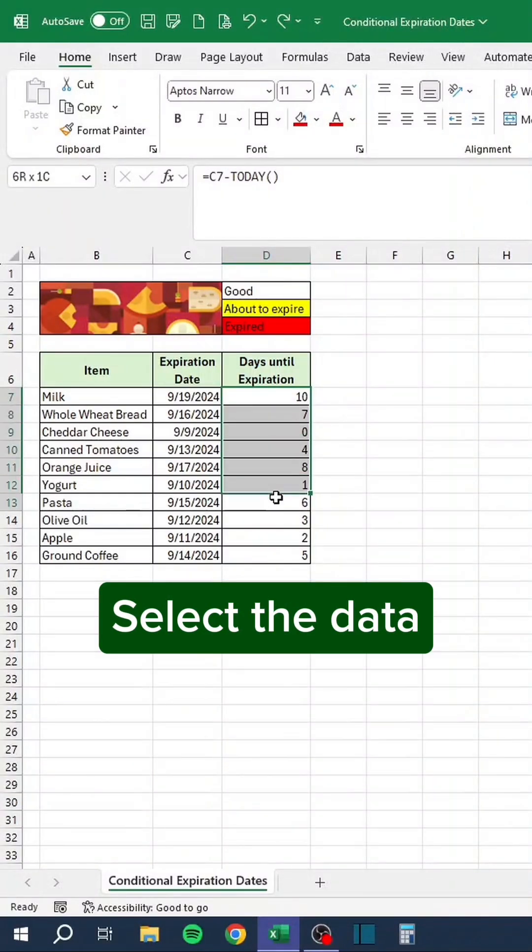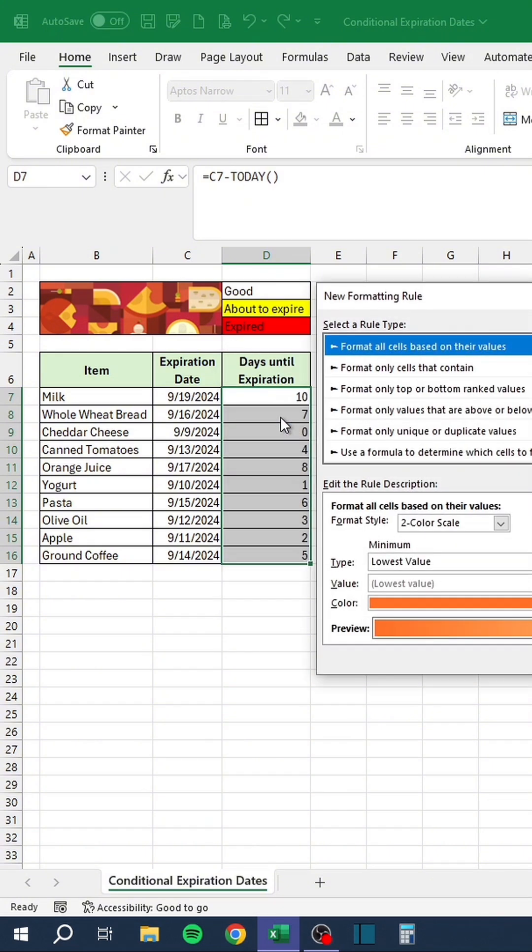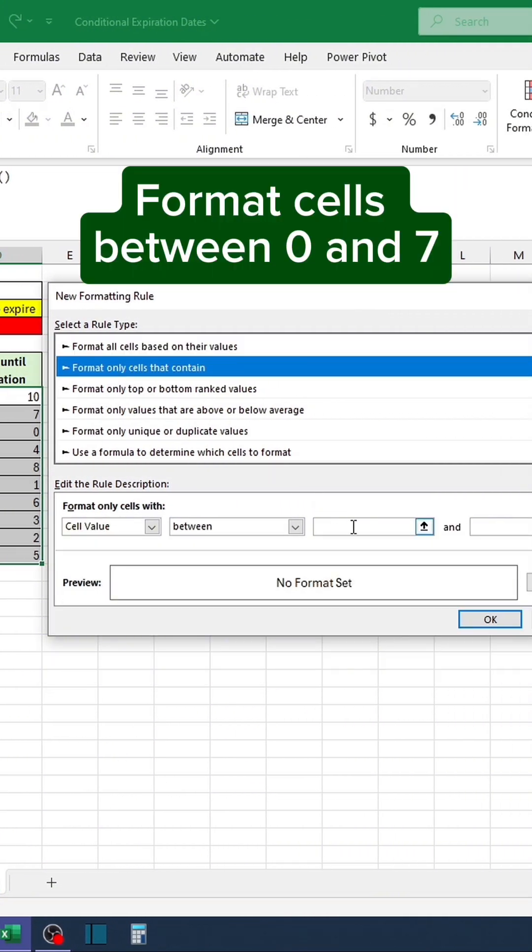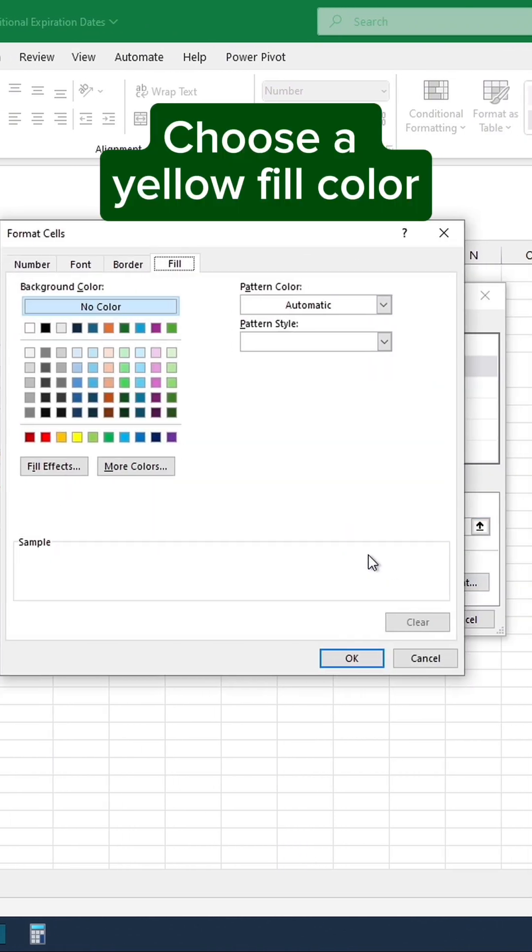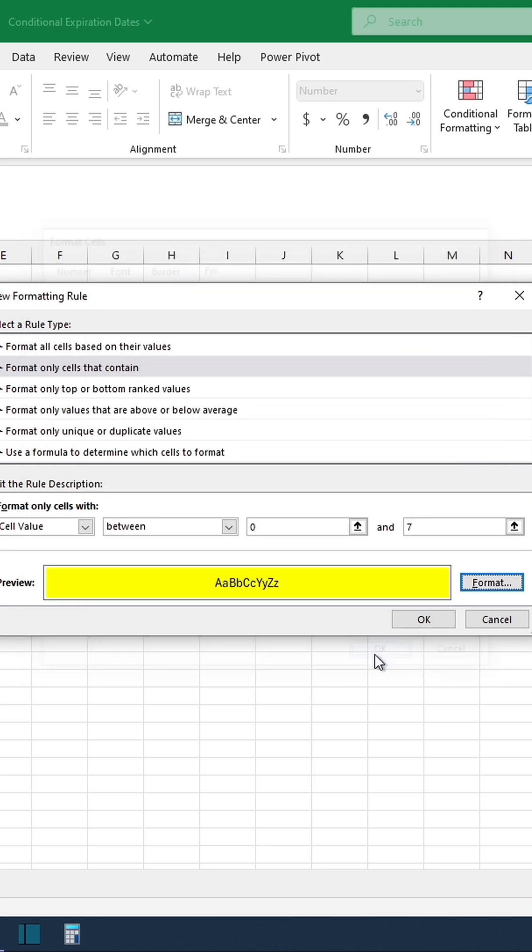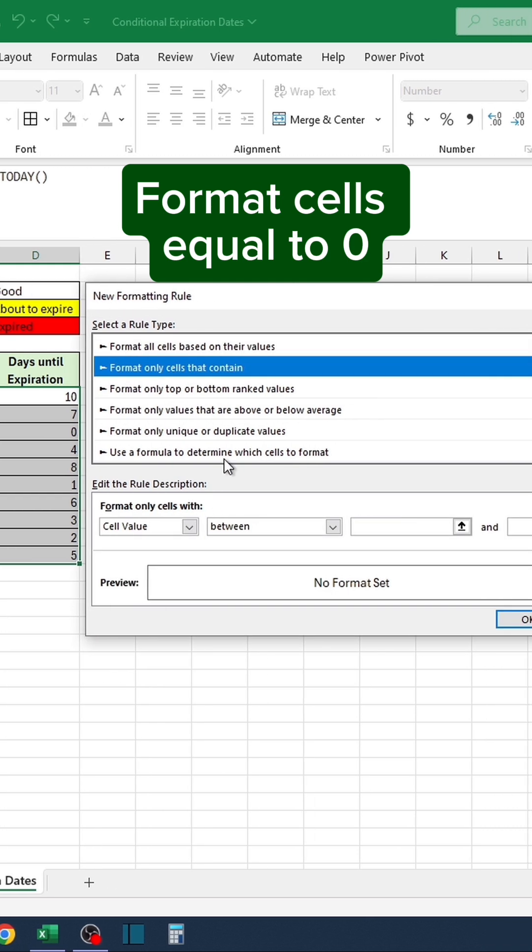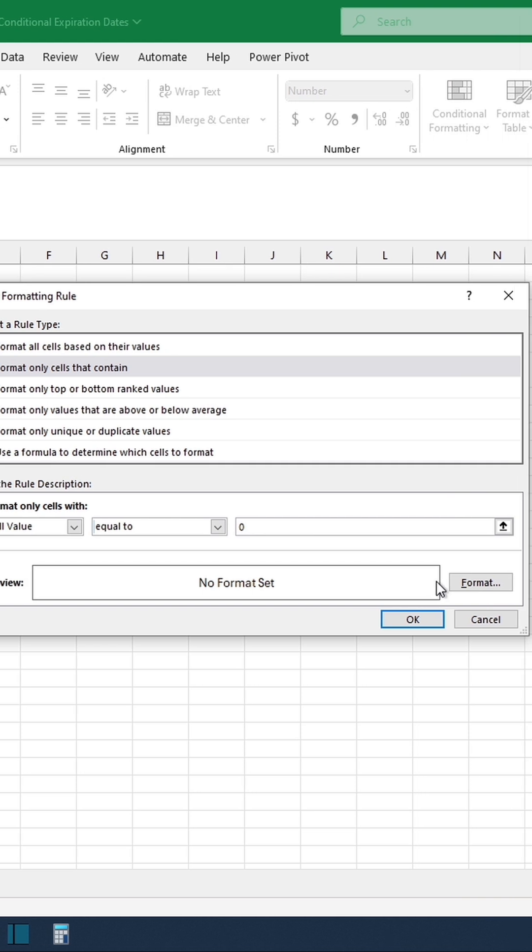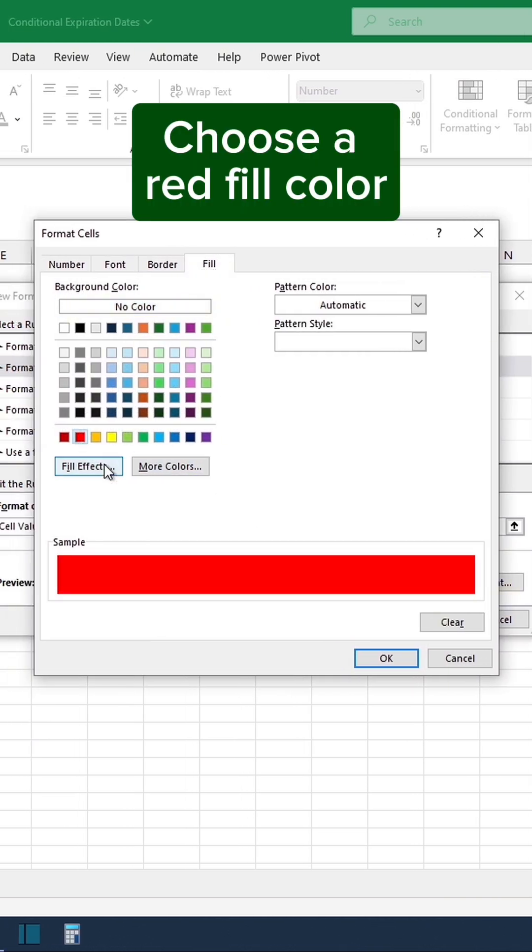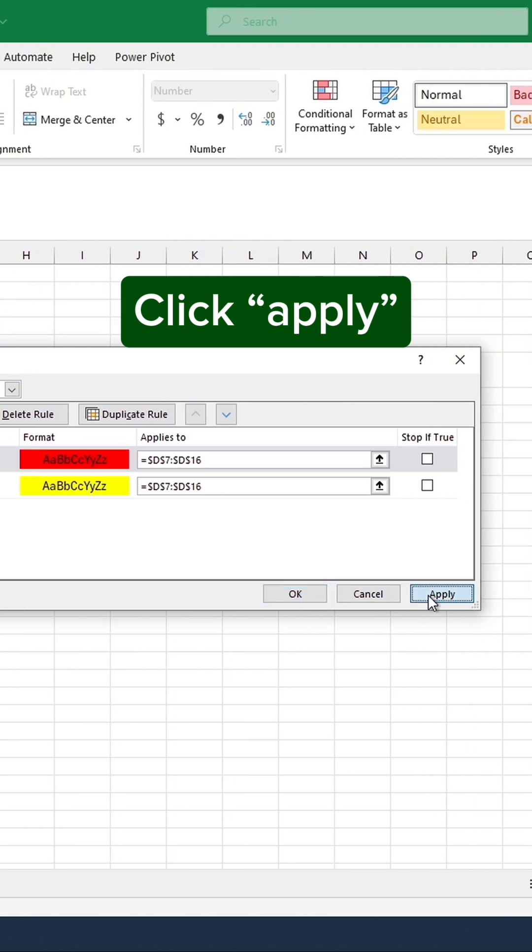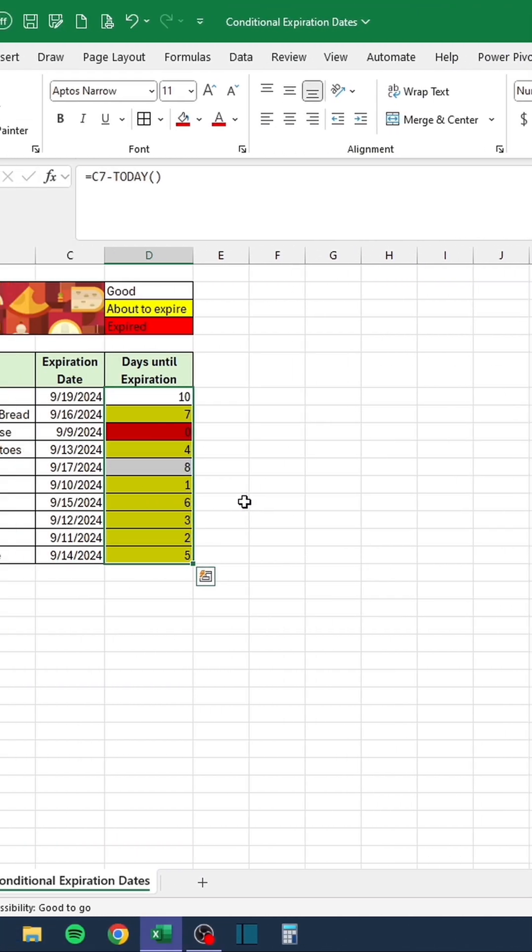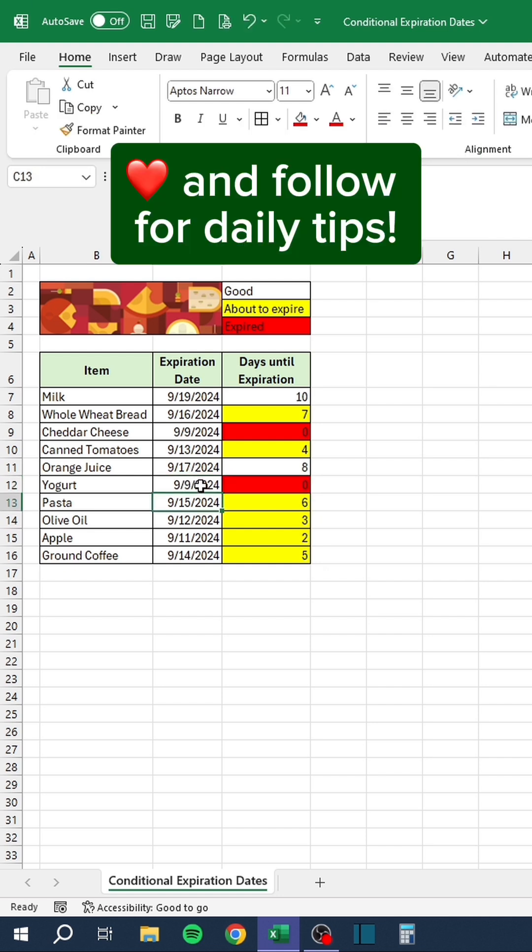Select the data. Press Alt, O, D. Format cells between 0 and 7. Choose a yellow fill color. Create a new rule. Format cells equal to 0. Choose a red fill color. Click Apply. As the dates change, the fill colors will auto-update. Like and follow for daily tips.